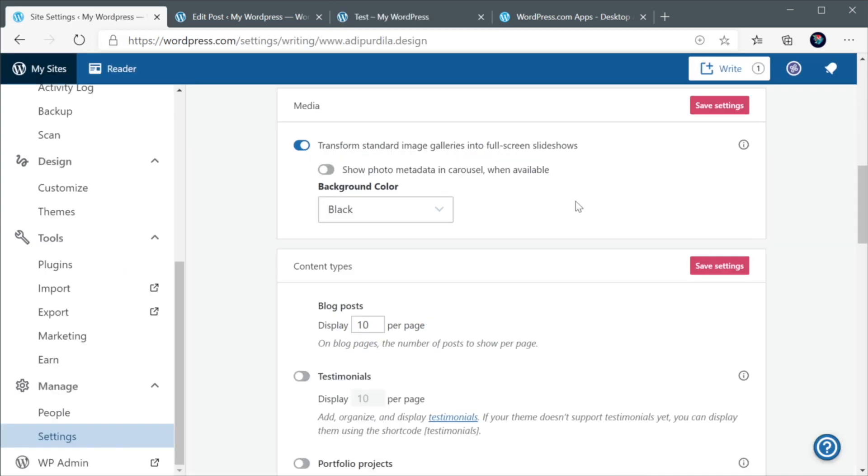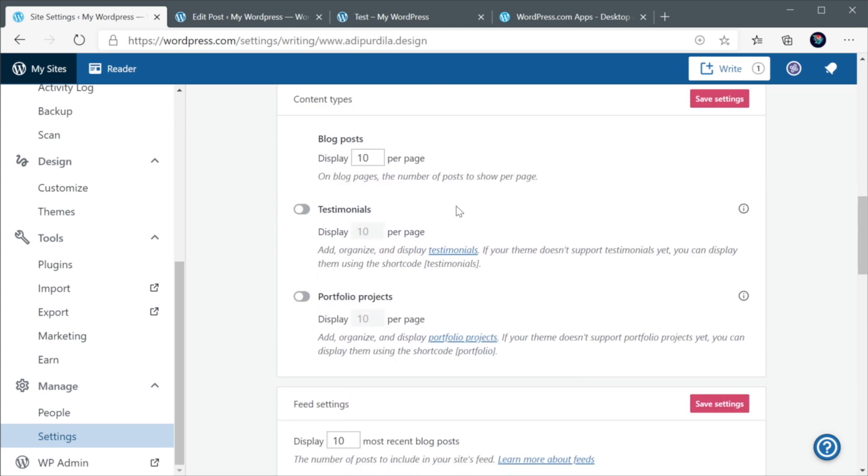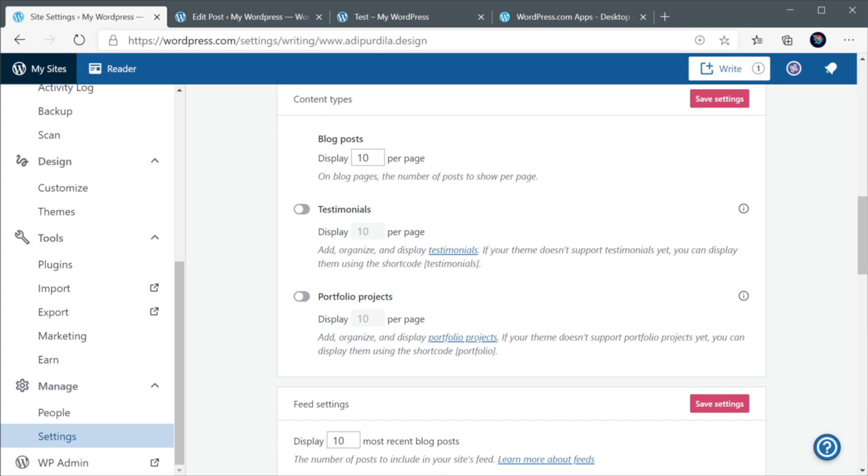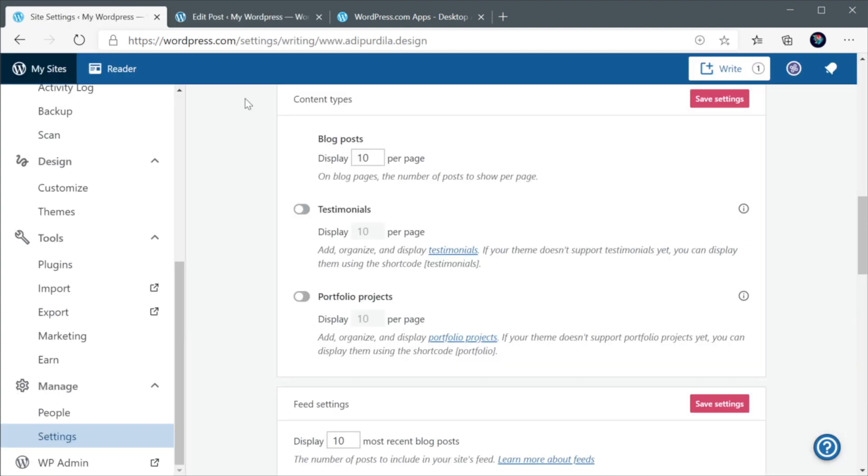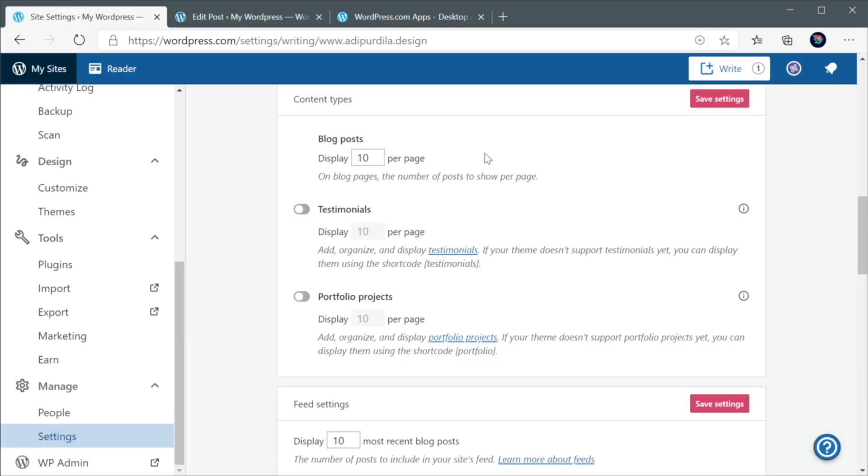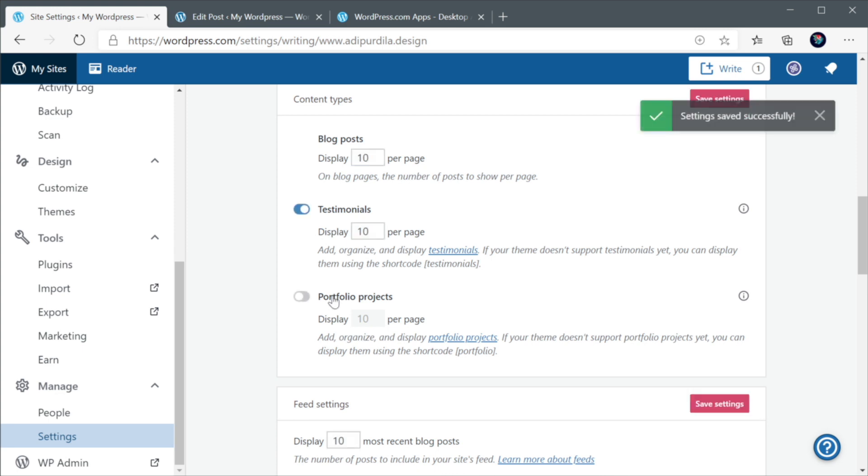All right, now let's quickly go over the other settings. Here you can basically choose how many blog posts to display per page. These are settings that you can control from the backend. So, they're not that important. Here you have the option to display testimonials or portfolio projects. And these can work, but they're pretty limited. So, personally, I would install a separate plugin for these. But if you don't want to do that and you just want something simple, then just check this.